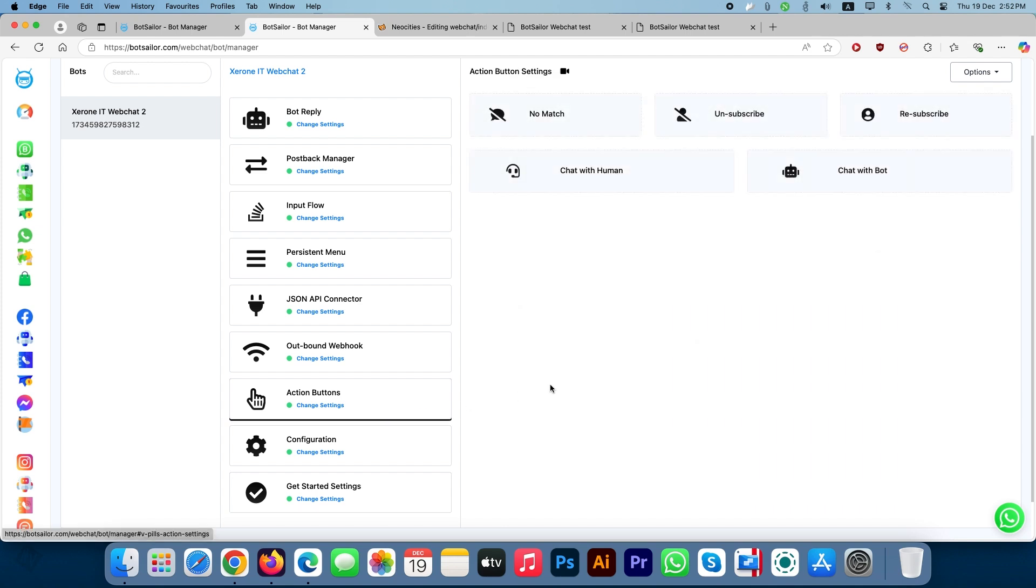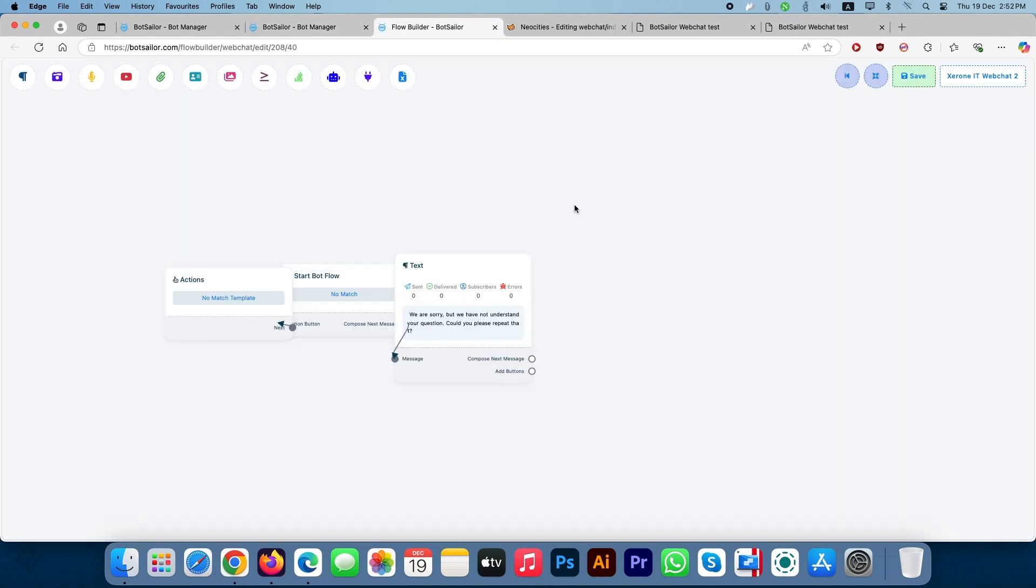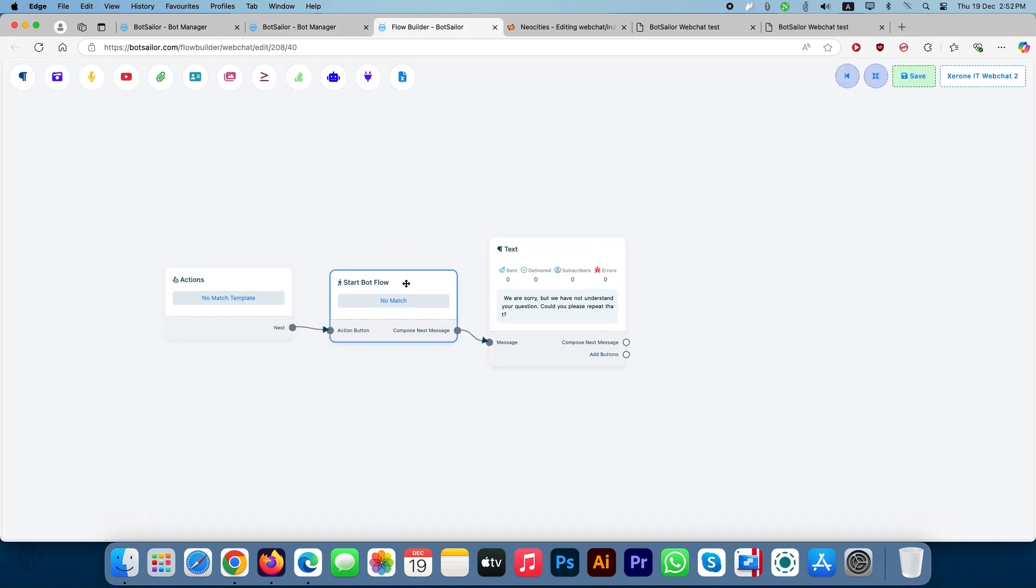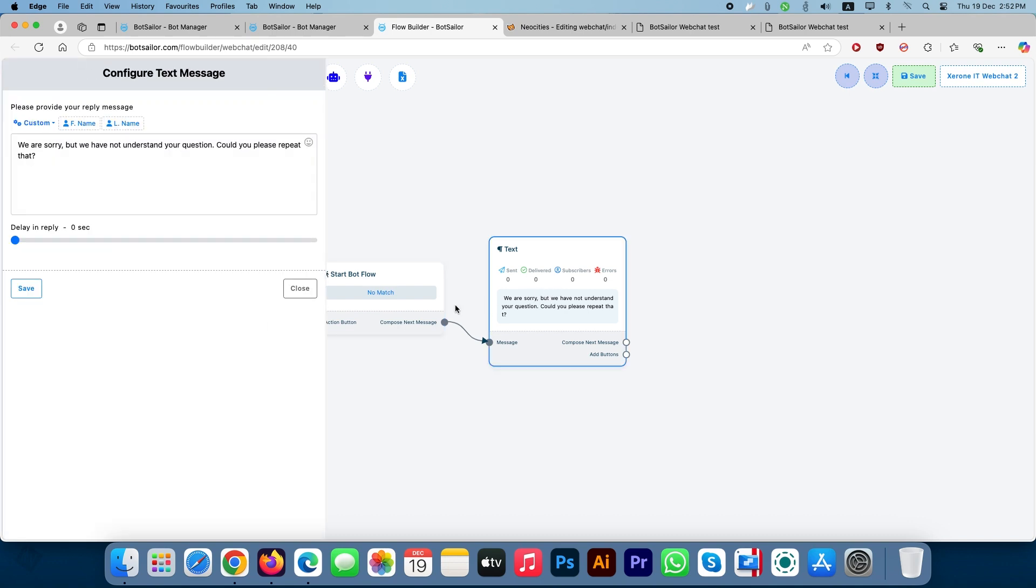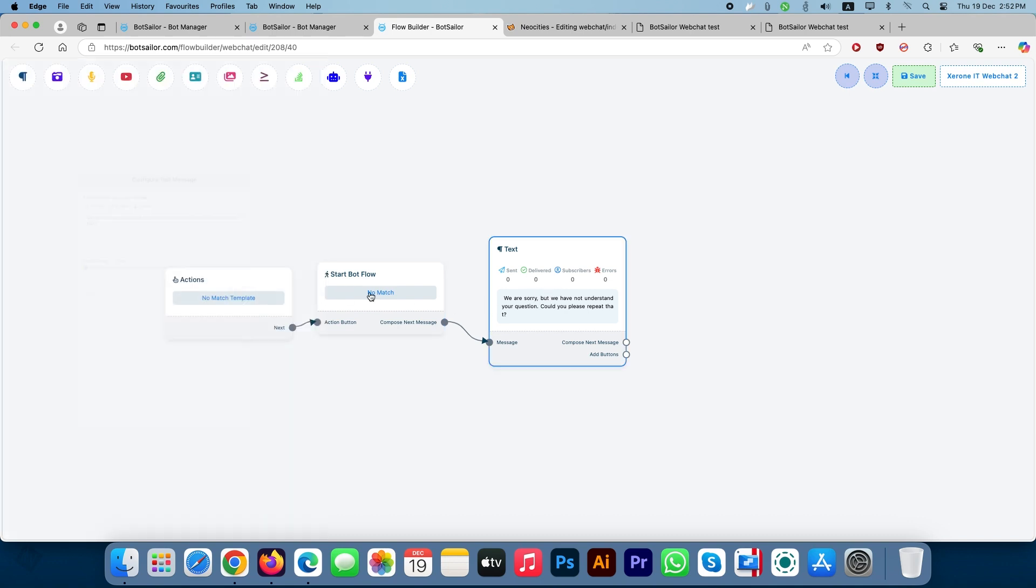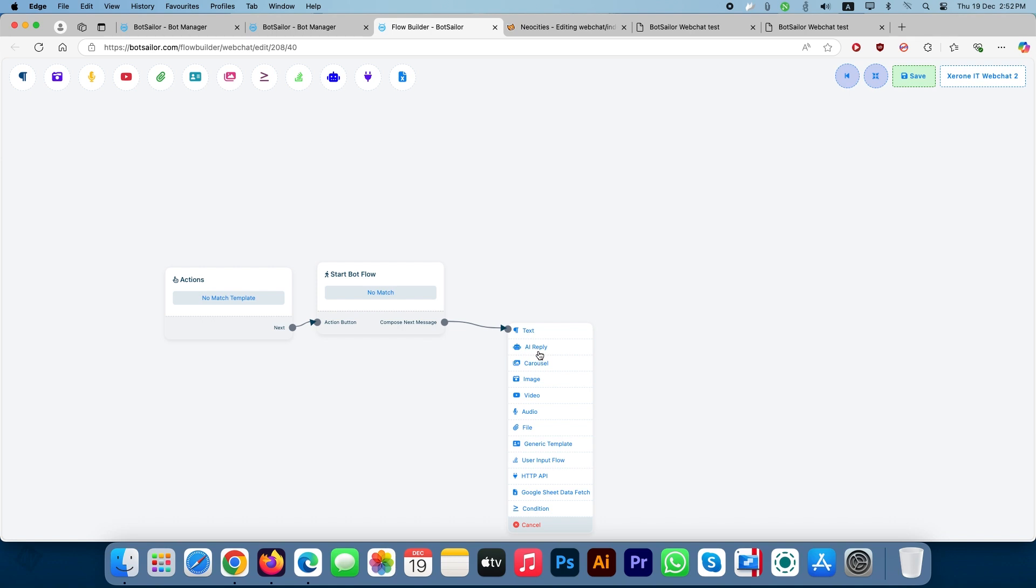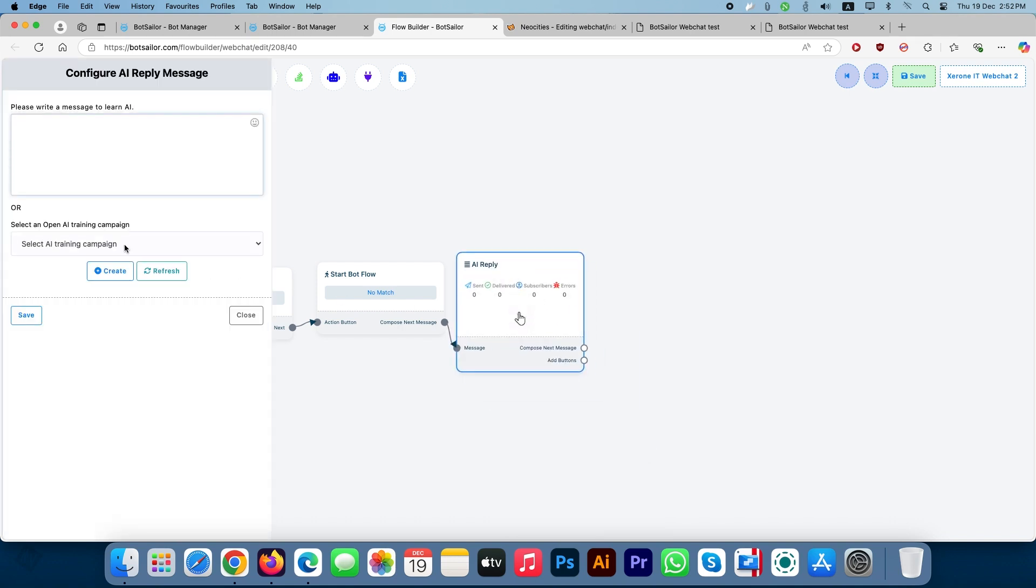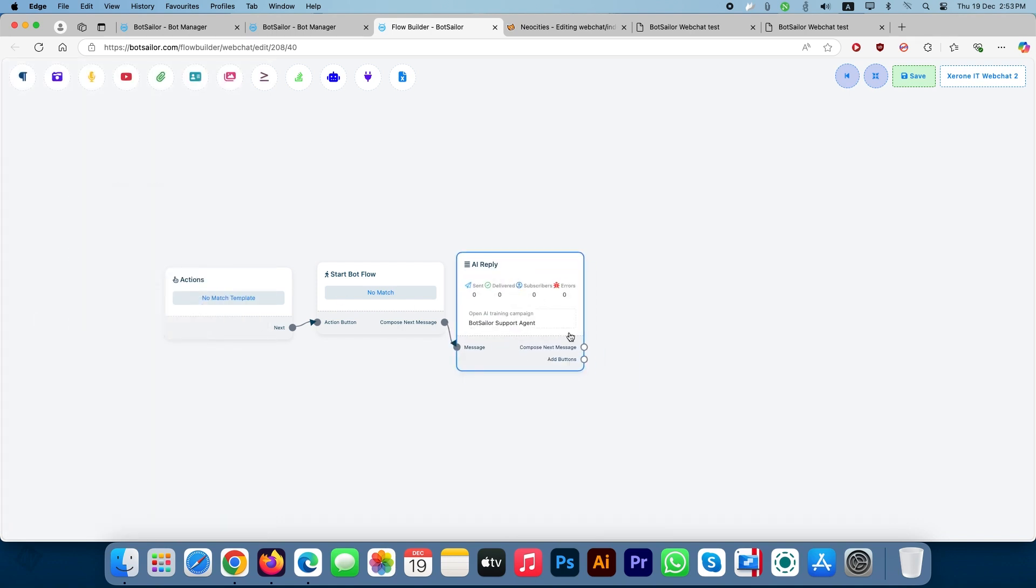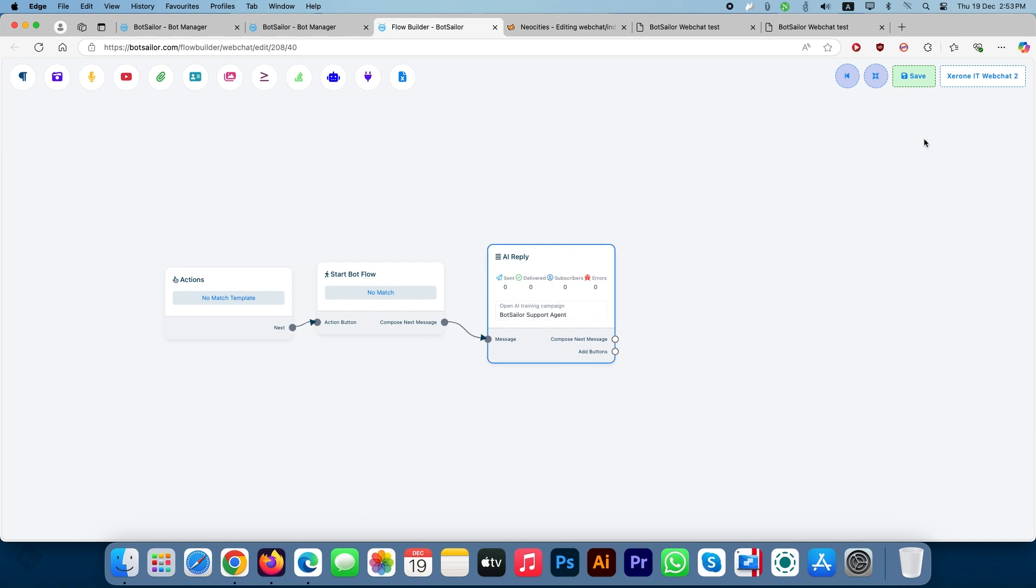Edit the No Match flow, remove any existing text flows and add an AI Reply flow. Select a pre-existing AI training campaign or provide new training data for the AI. Here, we will select a previously created AI training campaign. Save the flow.